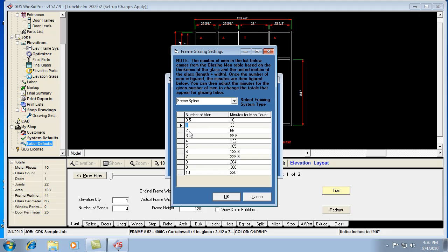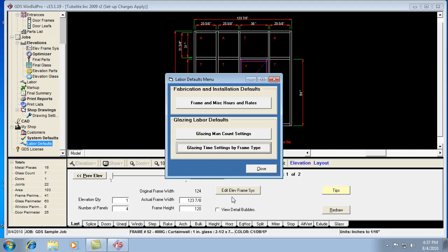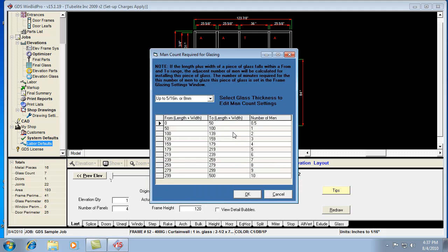That's essentially how it works. It knows the thickness, it knows the size, and it knows how many men by looking at this table. This is basically the rack schedule that's happening here. This is the same process it went through in the old version 14 program.